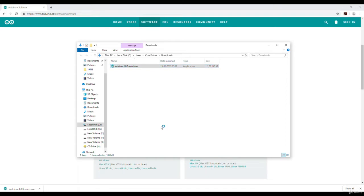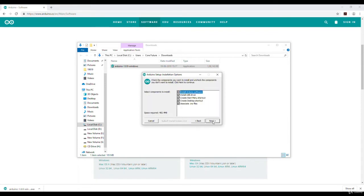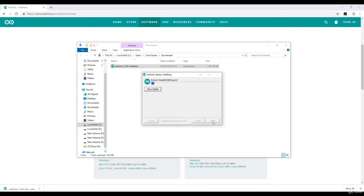It may require admin rights to install a software of this kind. Now click on I agree, then next, then next. This is the best way possible to install a software or any software. Now let it install.